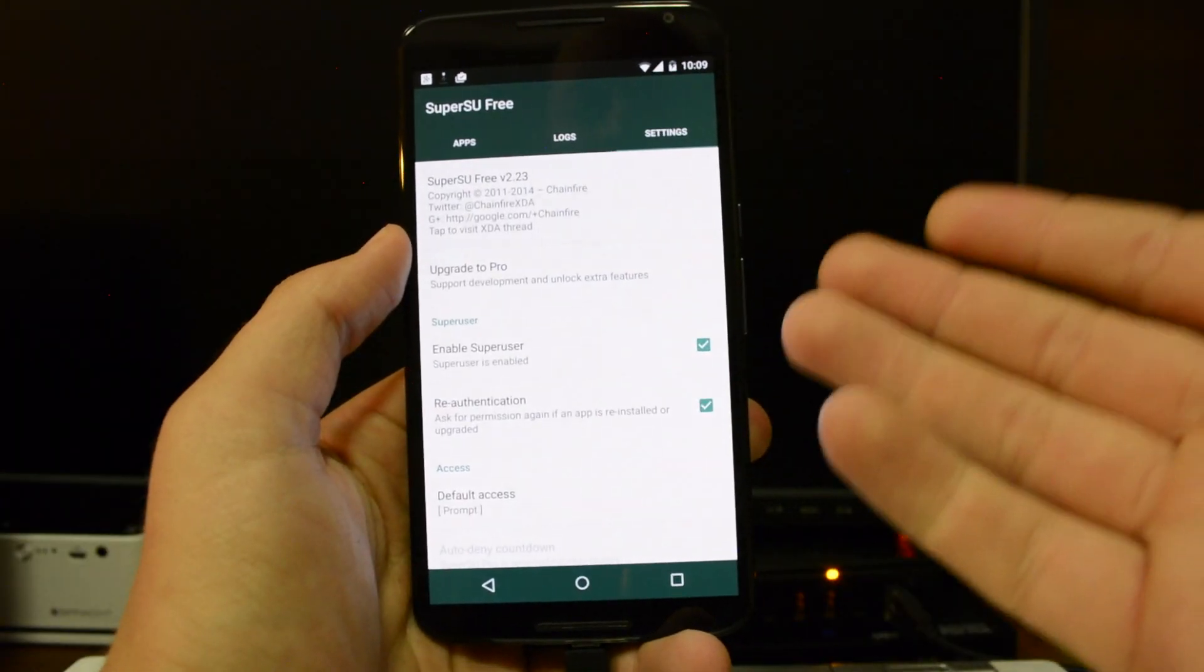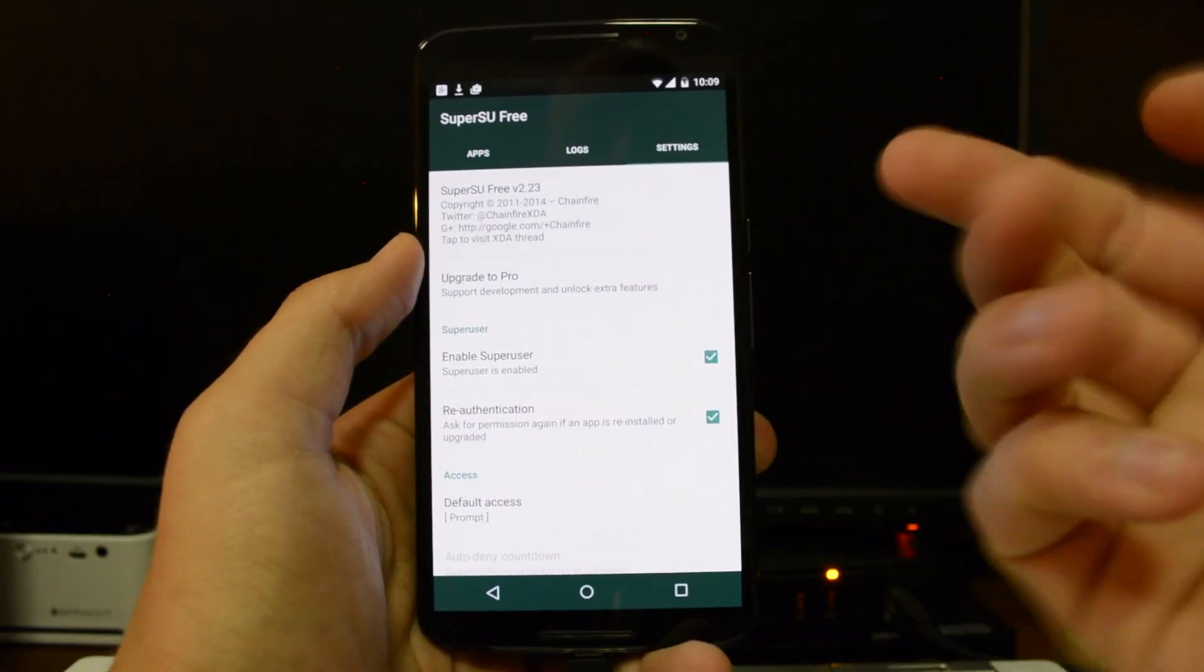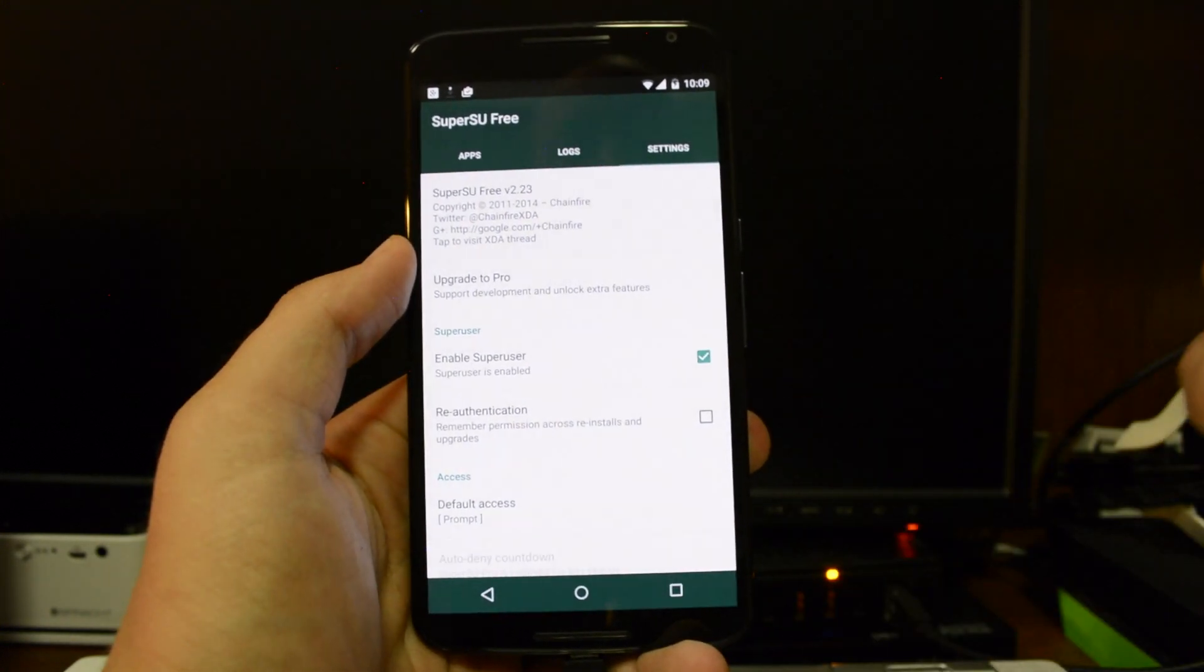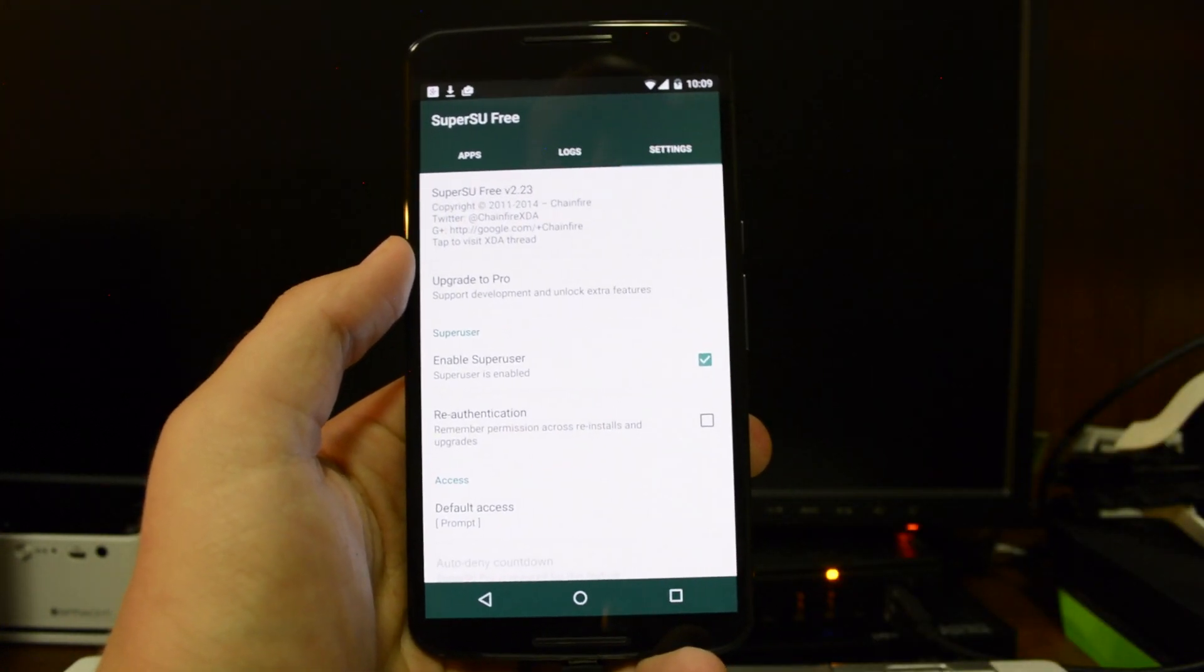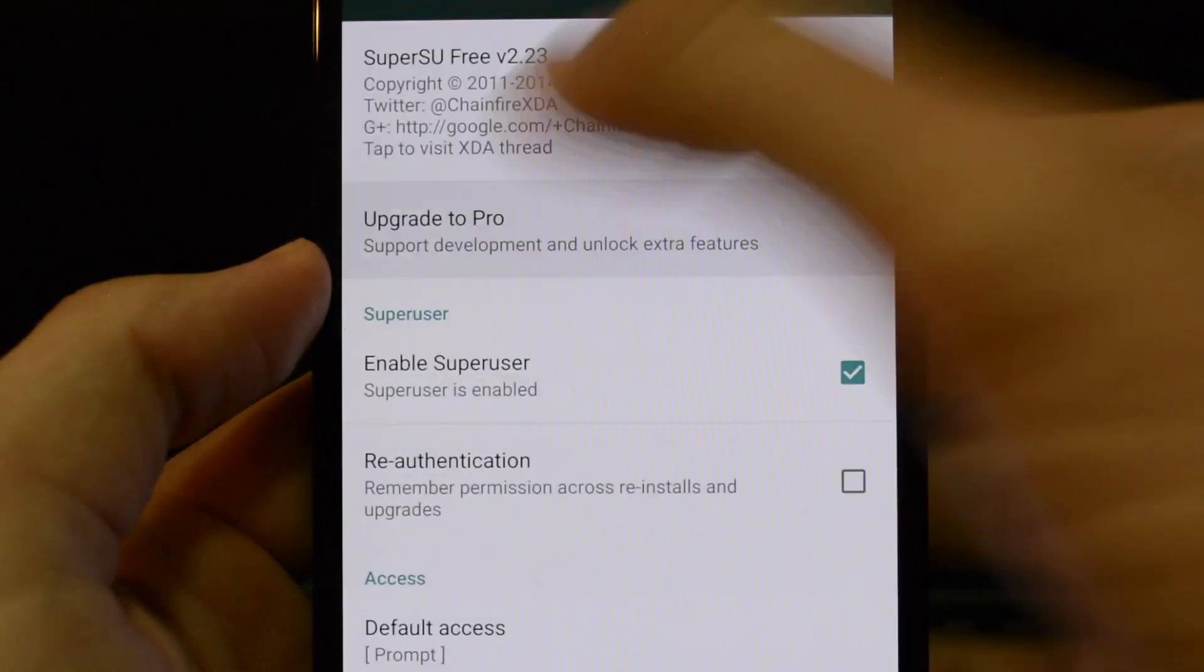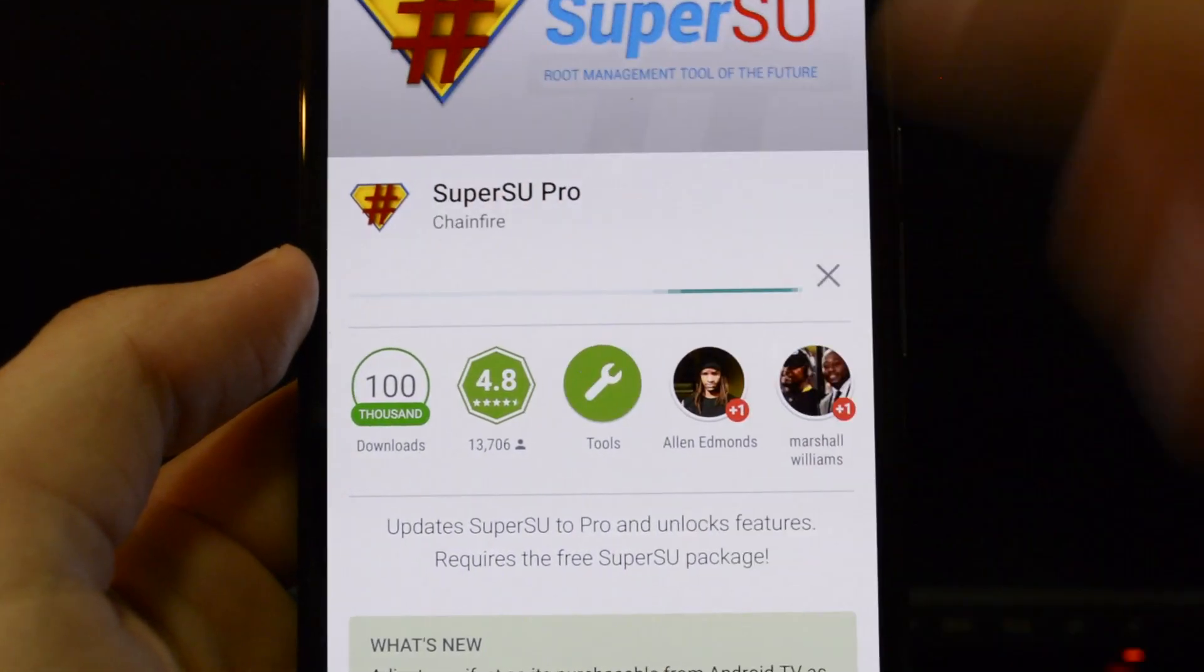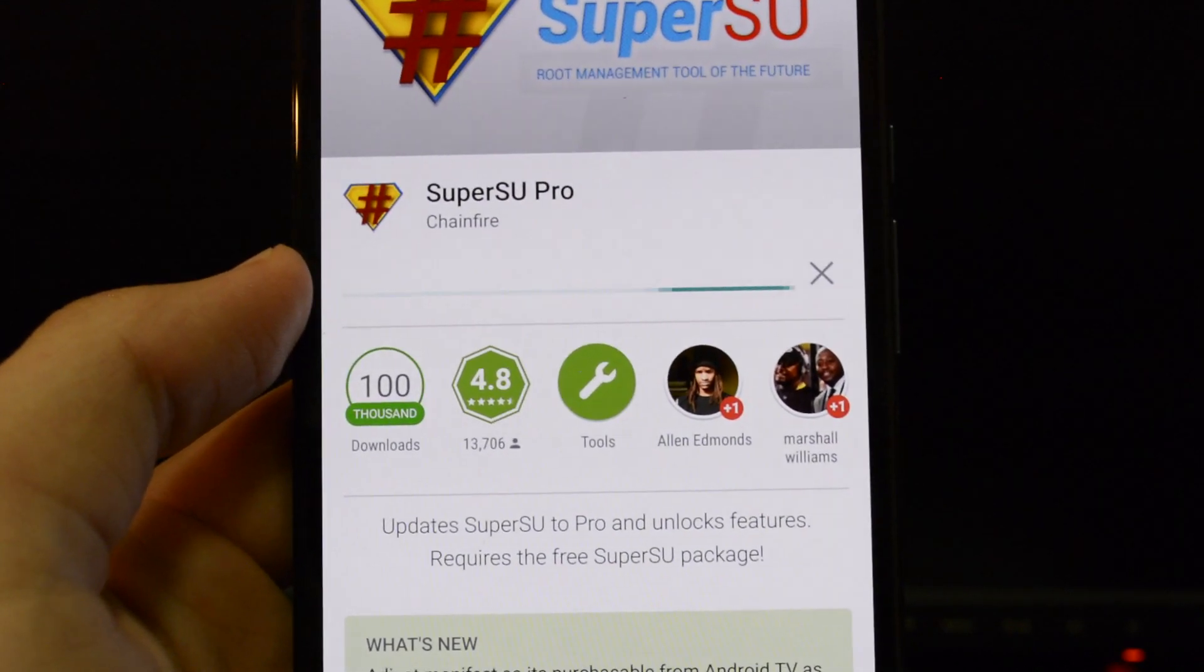All right. So you can go into settings. And what I like to do is uncheck reauthentication. Go ahead and check that. That just makes life easier, honestly. And what I like to do is hit the upgrade to pro because I have the paid subscription to this and it's actually going to download now.